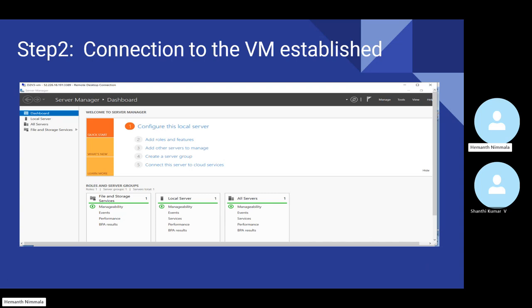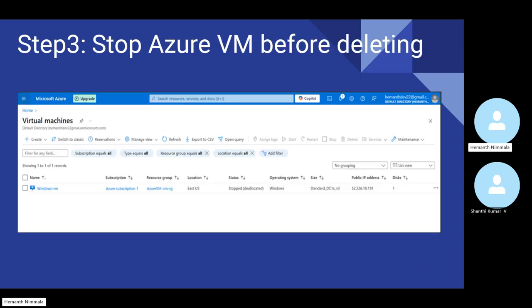As this is a Windows VM, it comes along with Server Manager, which basically allows you to look at the resources that are part of this server — what your configuration is. If you go to the Local Server option on the very left, you should be able to see some details. So here now we are at step three where we will be deleting the Azure virtual machine. Before doing that, we want to actually stop the virtual machine — currently it's running.